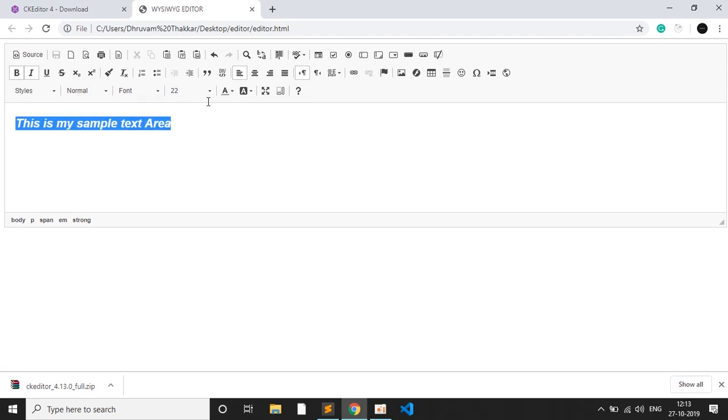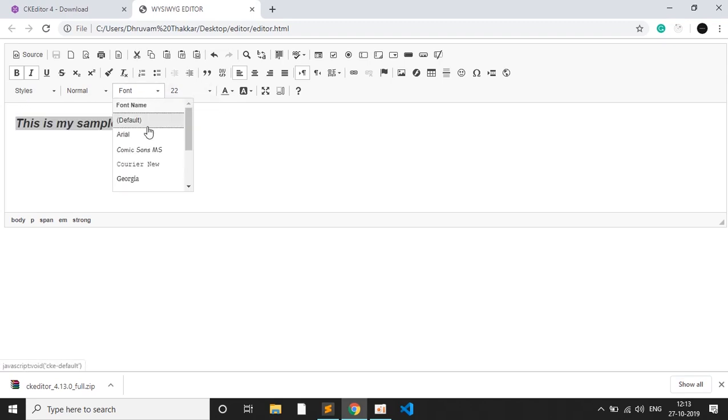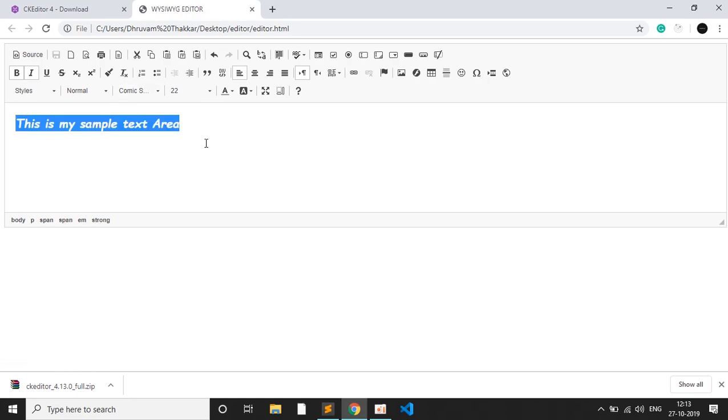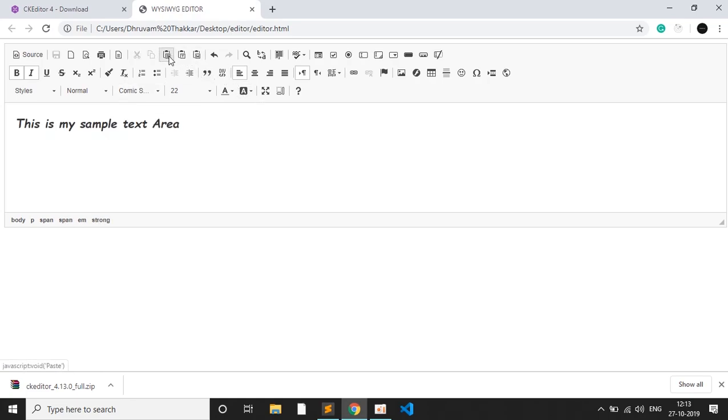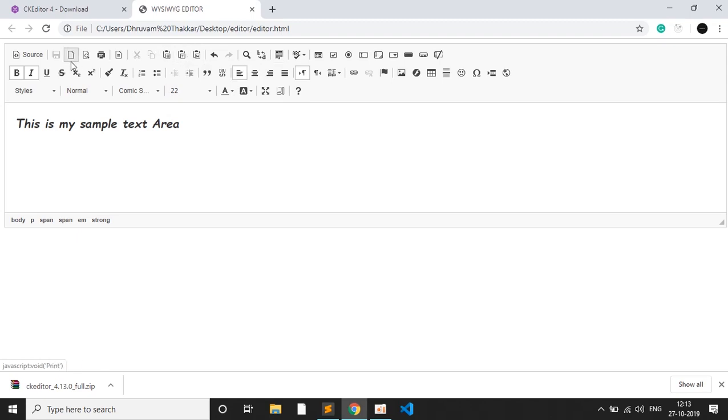Now I want to give a font, Comic Sans. This is how it looks. There are many functions to paste, to paste as plain text, to print whatever is done, to preview, then to strike through the text. There are many functions.